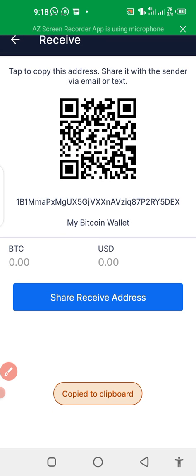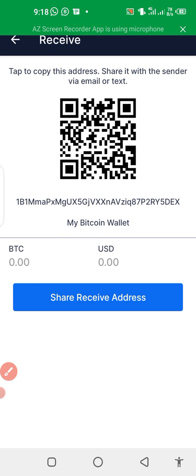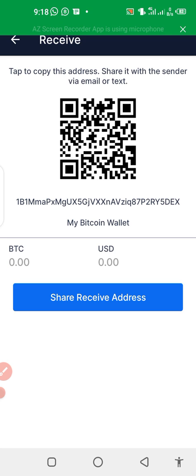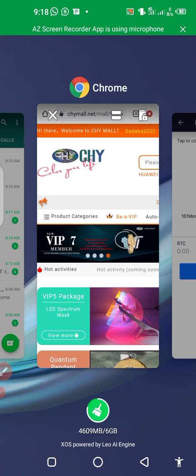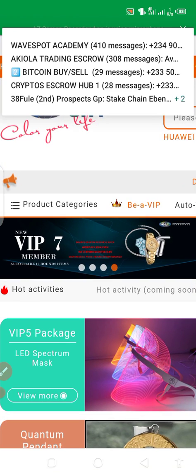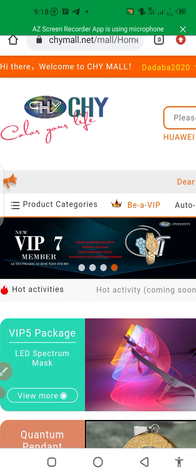It has been copied to my clipboard. Now let's go and paste it inside your CHI back office.